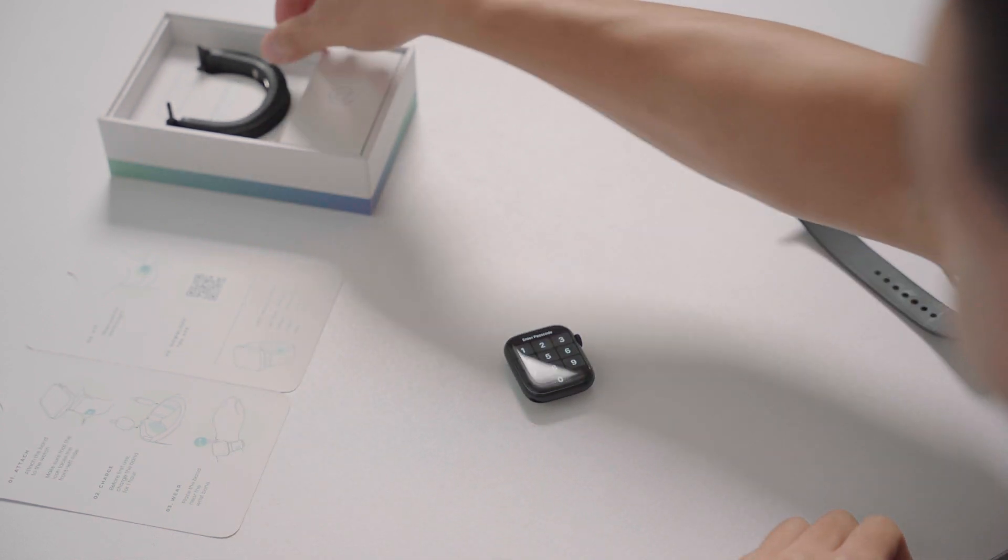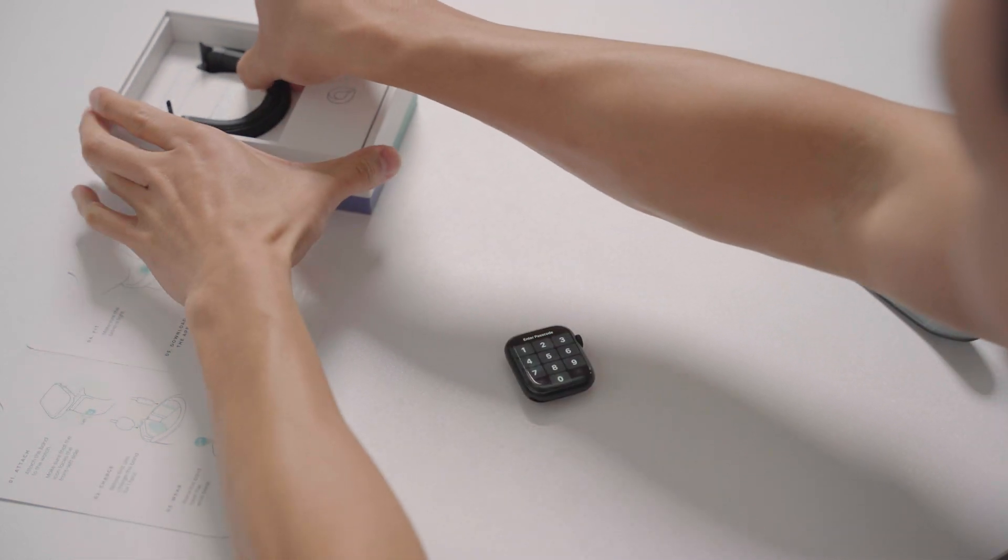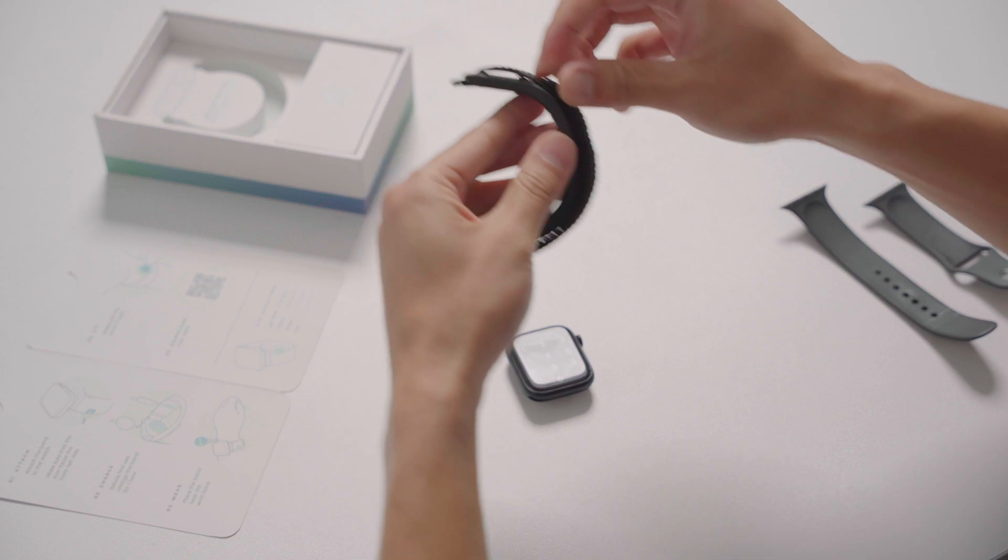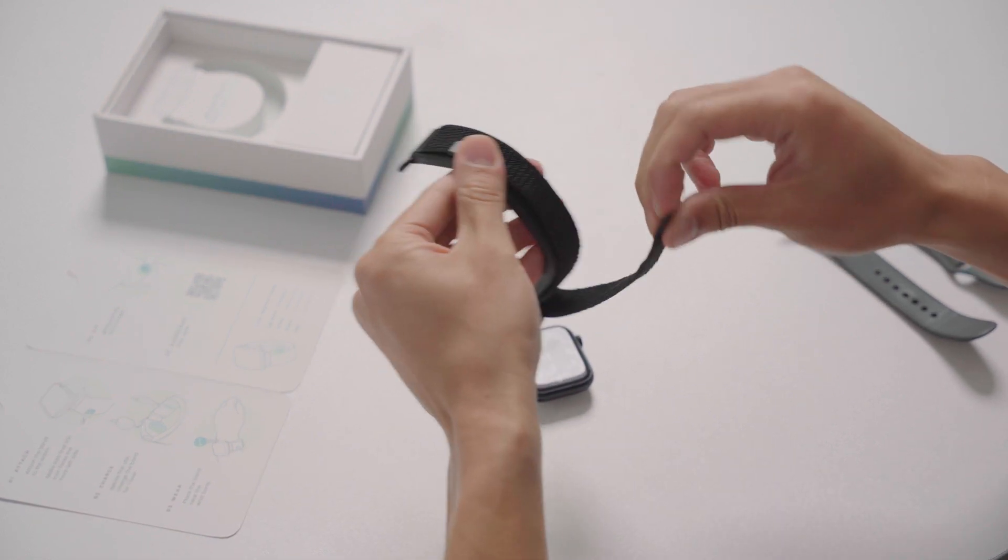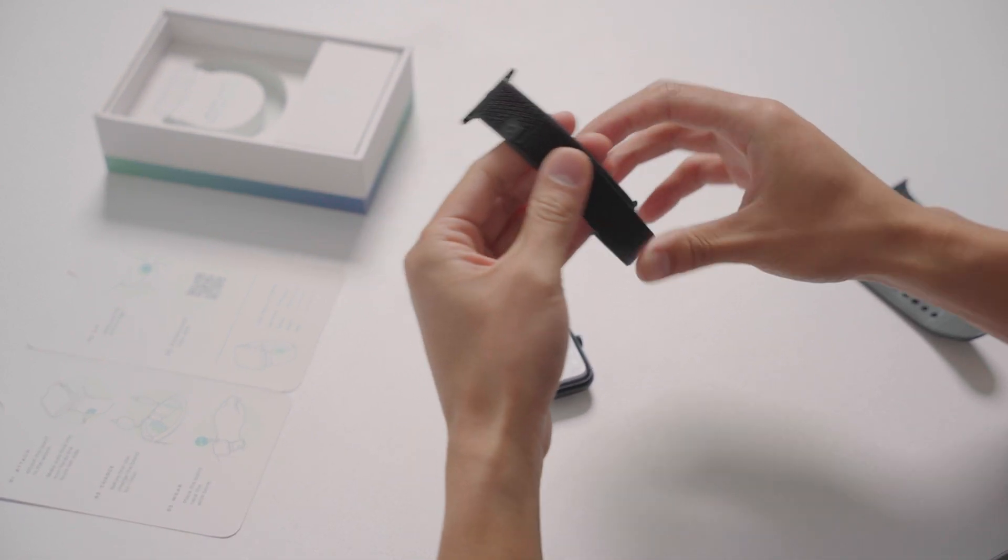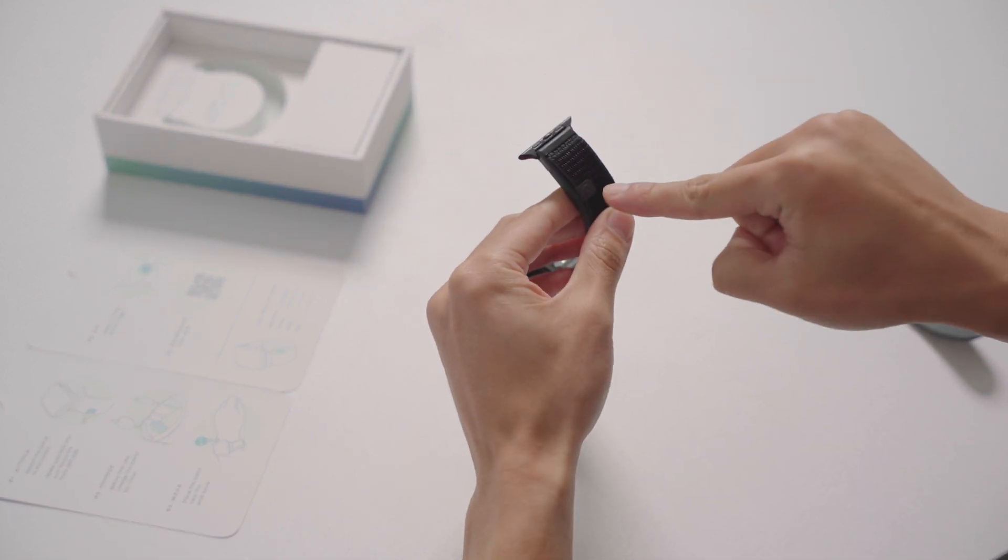Next, verify that the band is aligned as shown on the instructional leaflet, making sure that the logo on the band faces the front left side.